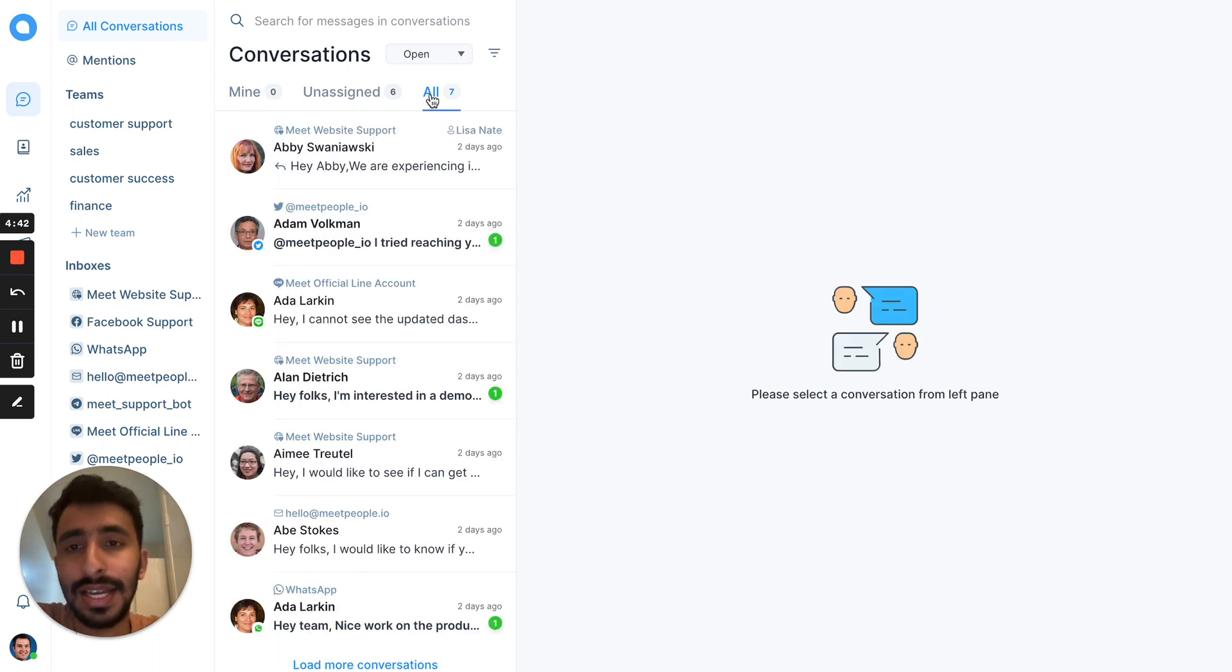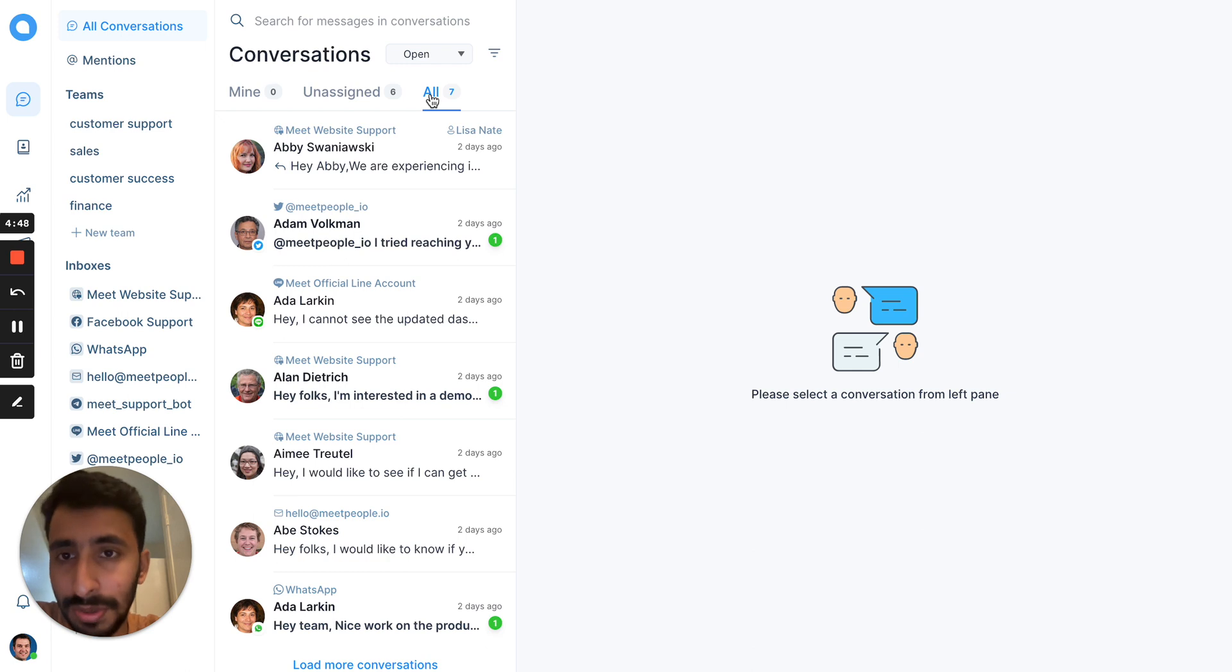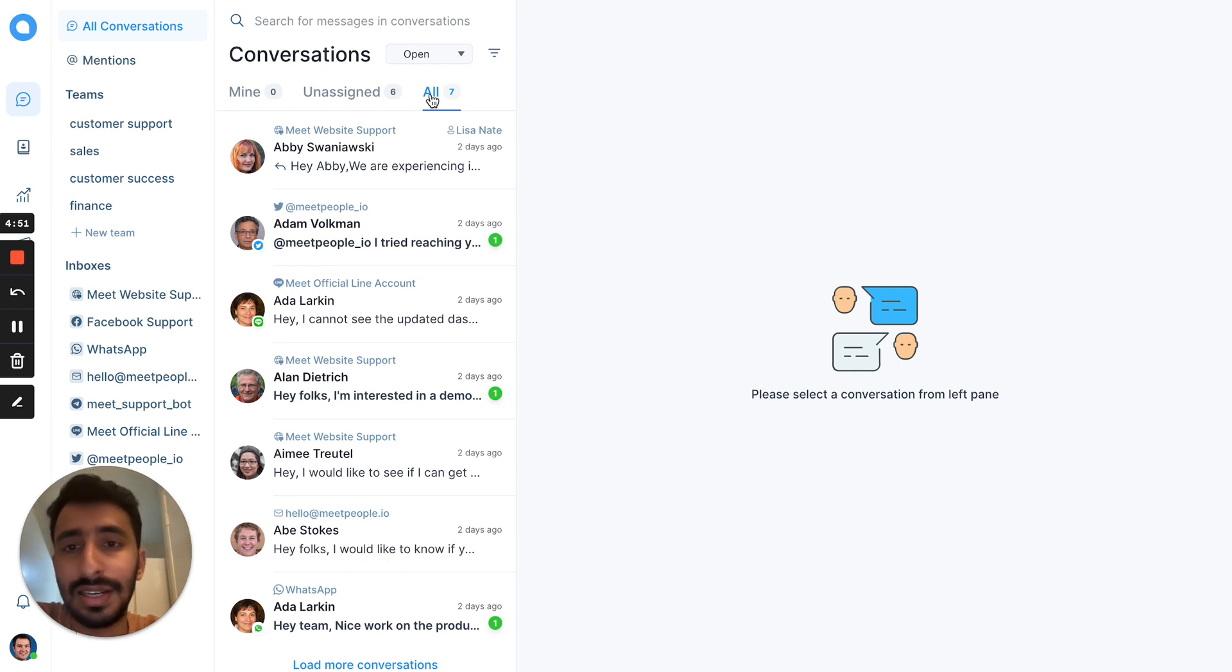And again, this is an open source product. You can host it on your premises. Let me know your thoughts and feedback. Thanks.